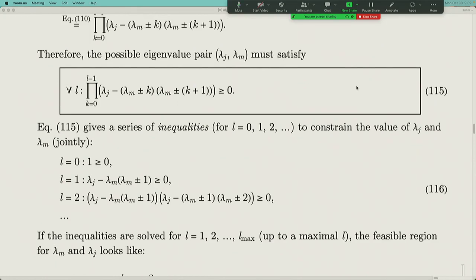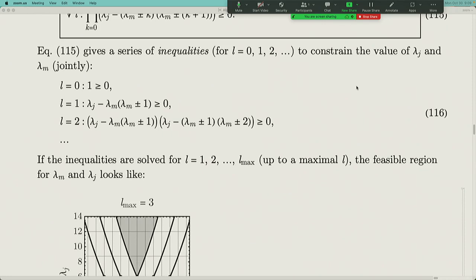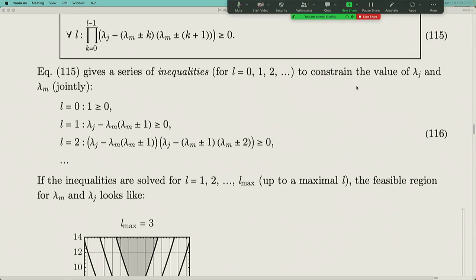When L equals zero, the product from k=0 to L−1 = −1 is empty, defaulting to one — giving 1 ≥ 0, which is trivially true. The non-trivial constraints come from L equals one, two, and so on. When L equals one, k takes only the value zero, so the product reduces to λ_J minus λ_M(λ_M ± 1), giving a non-trivial inequality.